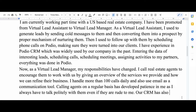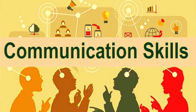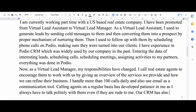Then I started telling them what my role was as a virtual lead manager. My responsibility was to call real estate agents and encourage them to work with us — this shows my communication skills and that I know how to talk with clients and interact with customers. I'm trying to tell them what kind of skills I have by showing what I used to do.